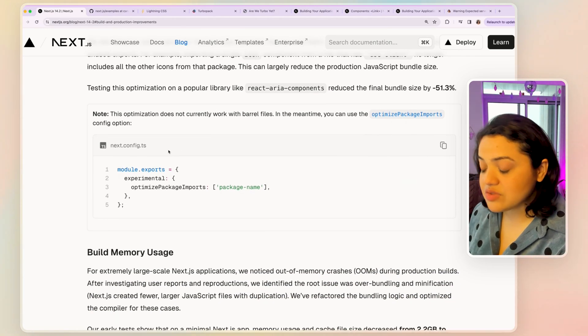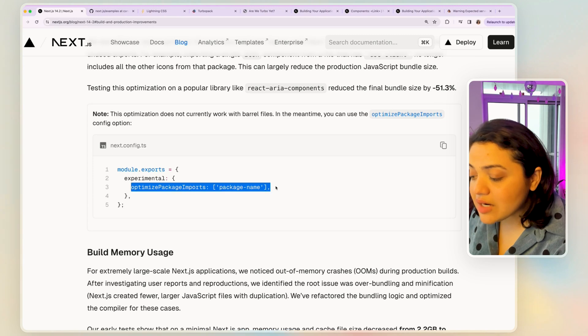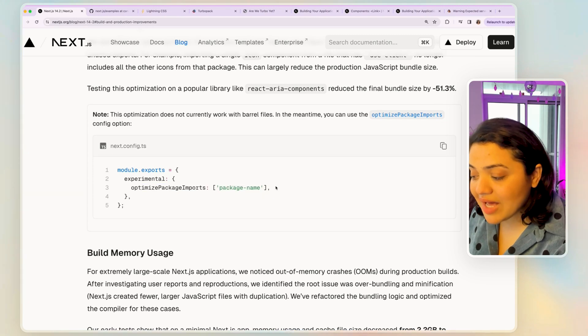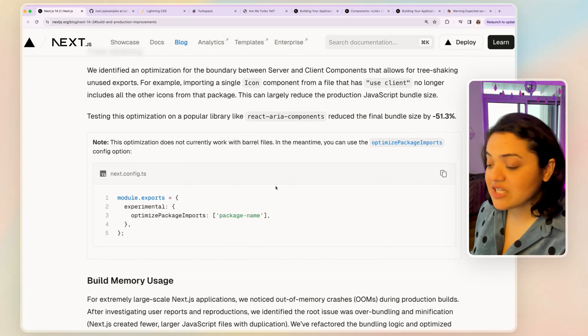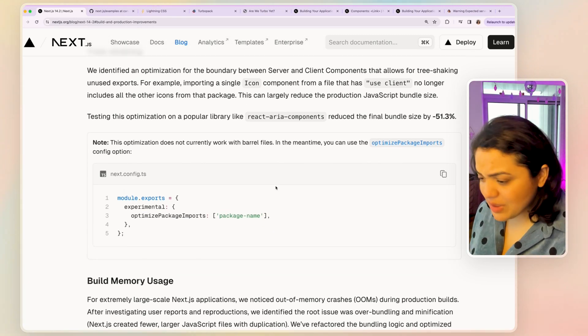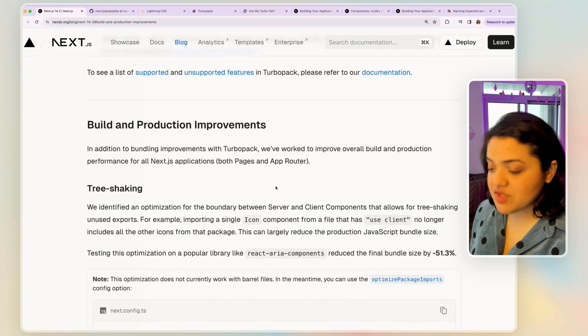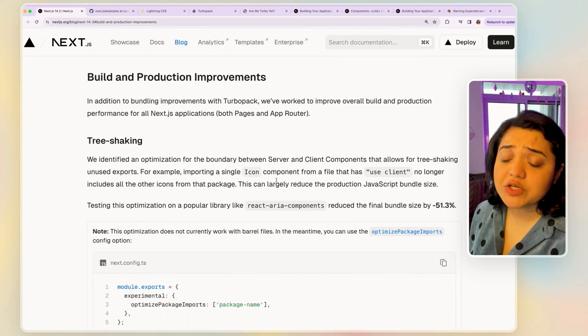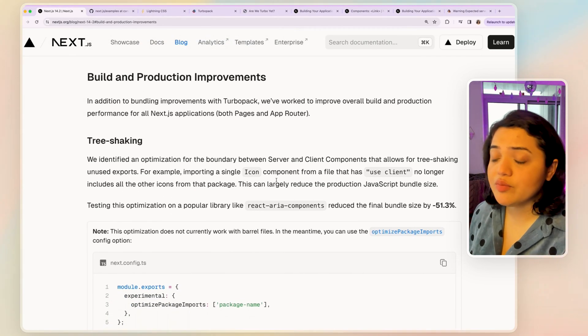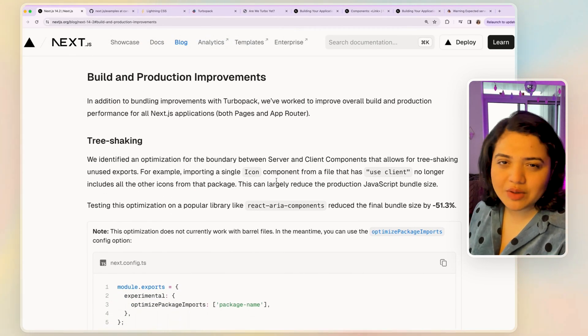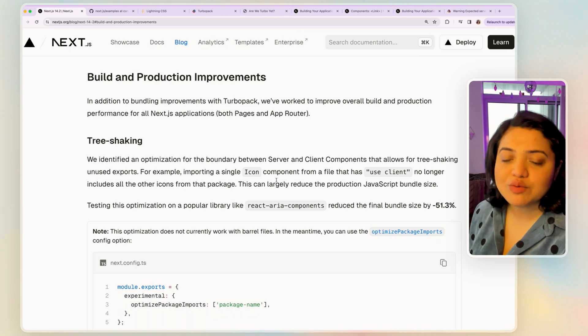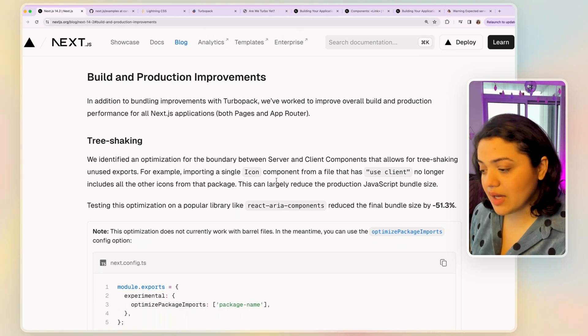But again, this is also experimental. So you can add the specific flag inside of your next config file to basically test out the specific feature. But this is huge because this leads to improved build time overall, your production bundle is going to be smaller, which is the goal.